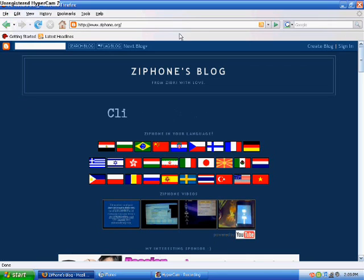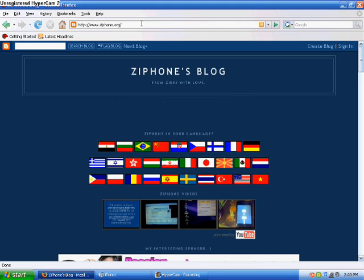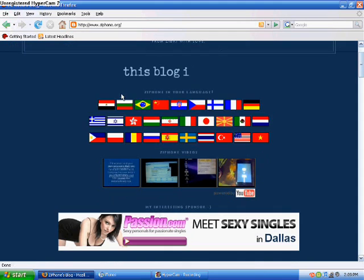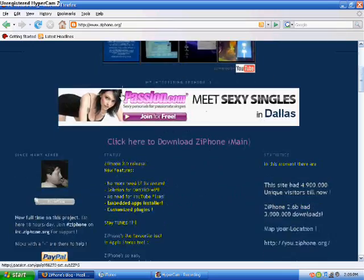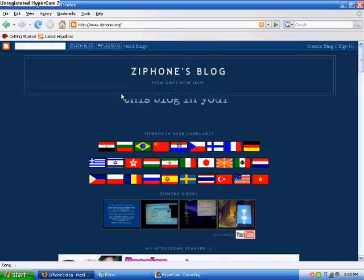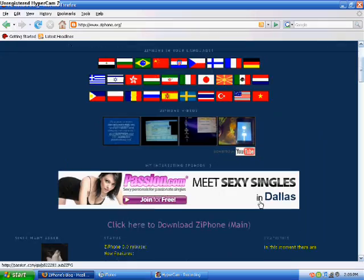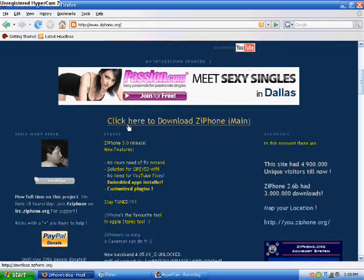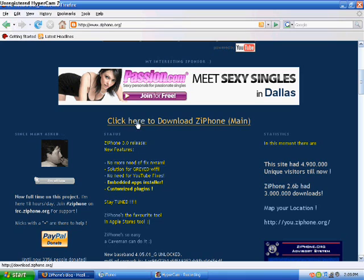Alright, now you're going to have to go to ziphone.org. I will have the link in the description to this. Just go to it, and this page is slow, so if it's taking a while, just be patient. Now scroll down, and right here you will see, click here to download ziphone main.